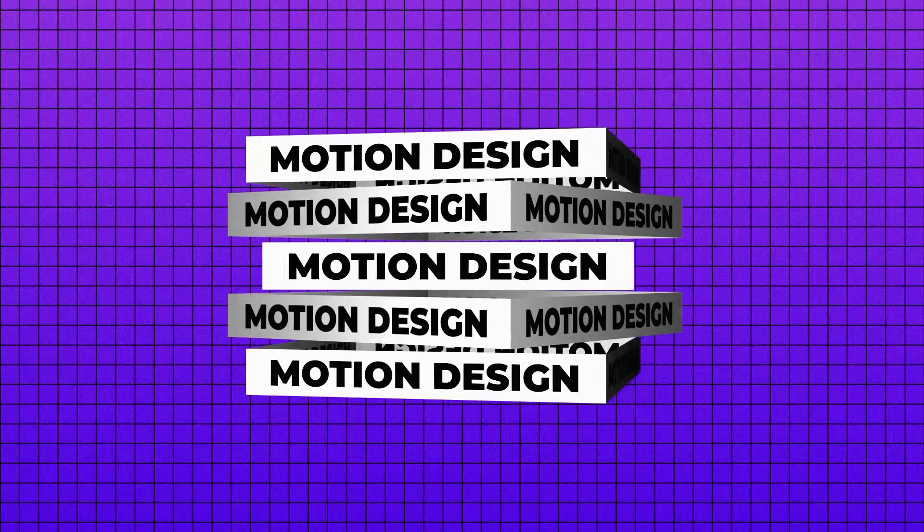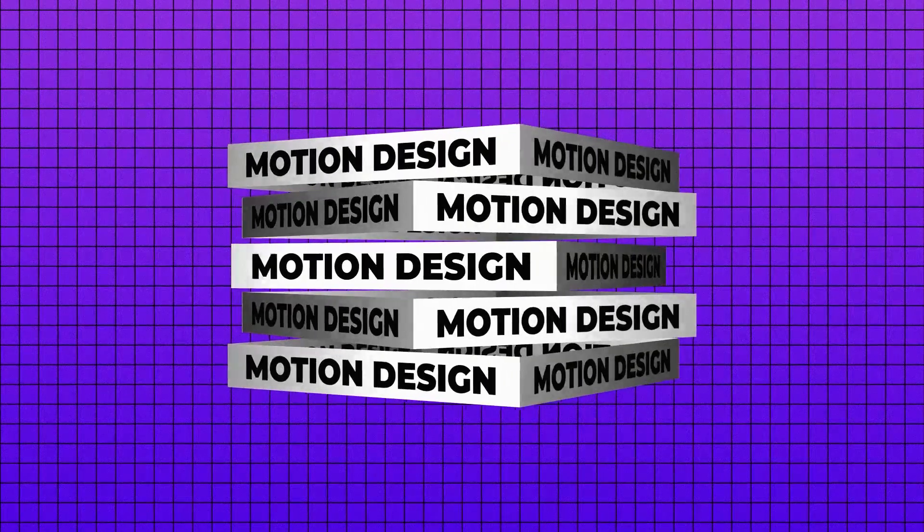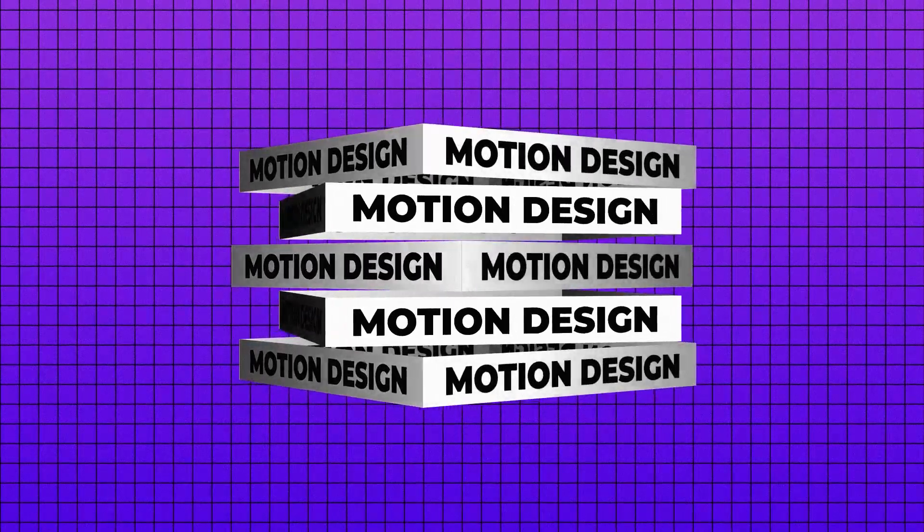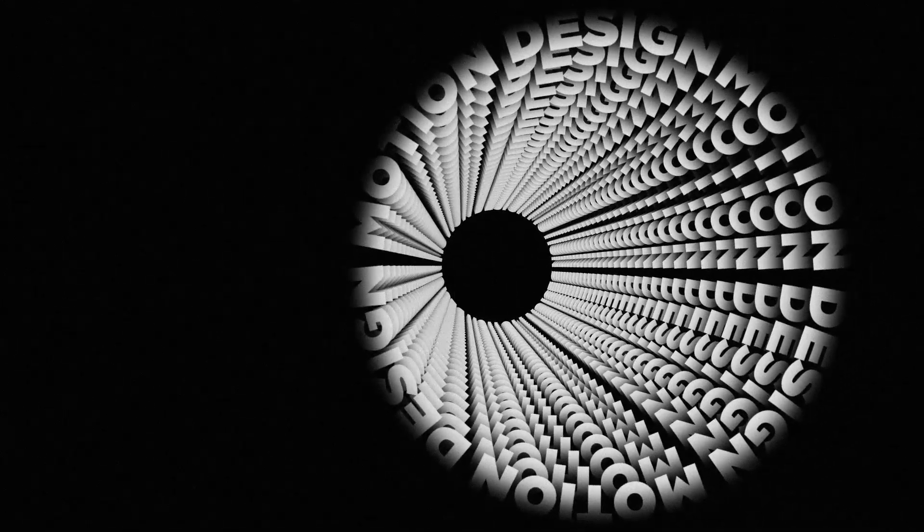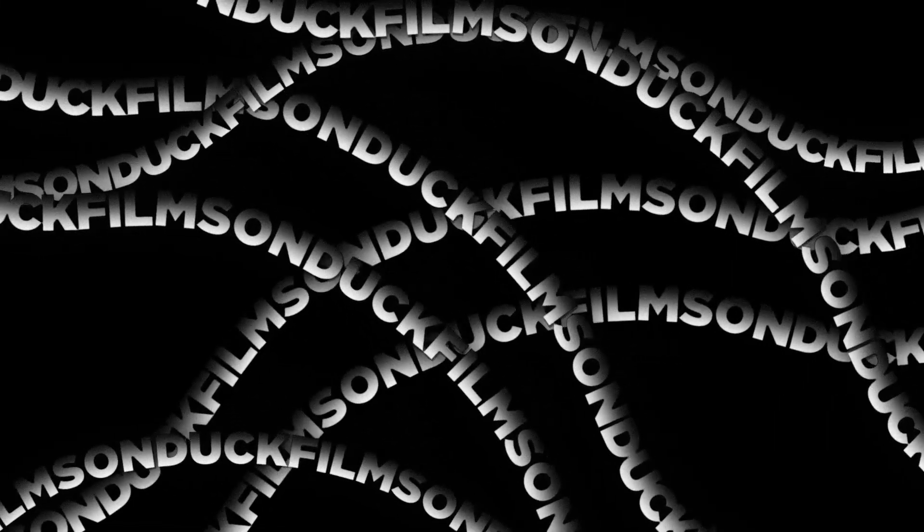Crazy ideas require crazy motion graphics, so today's tutorial is going to provide you with a handful of crazy title animations to help you stand out in a crazy marketplace.